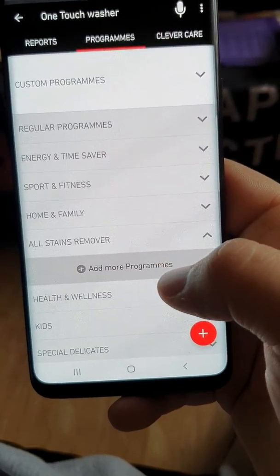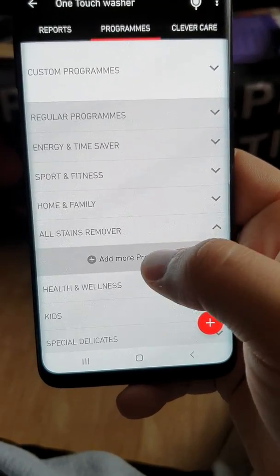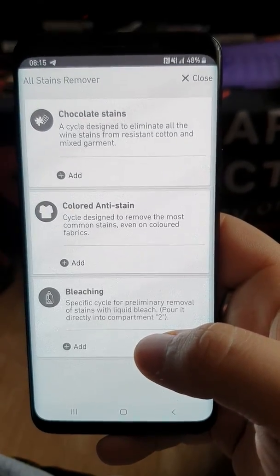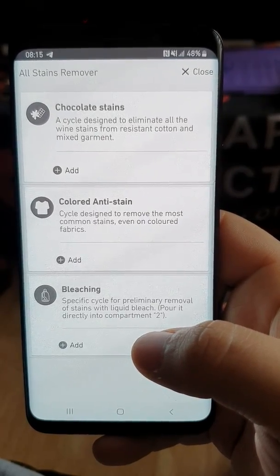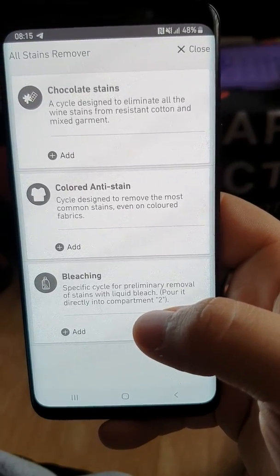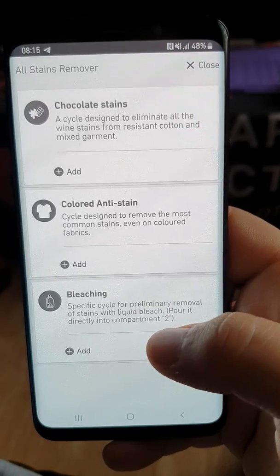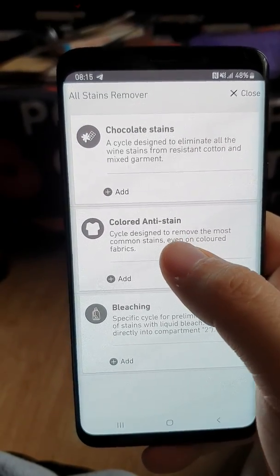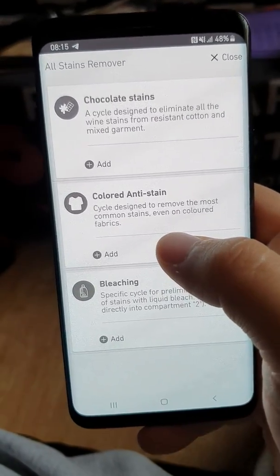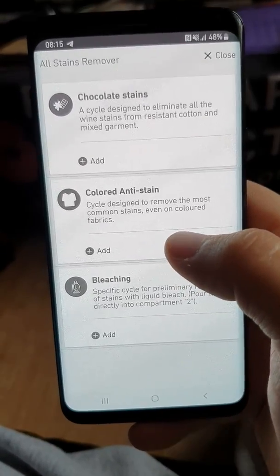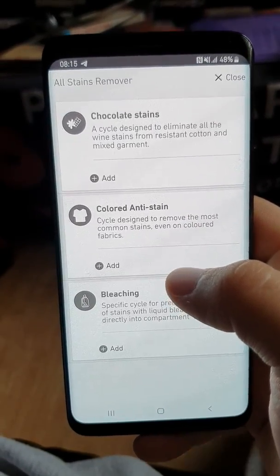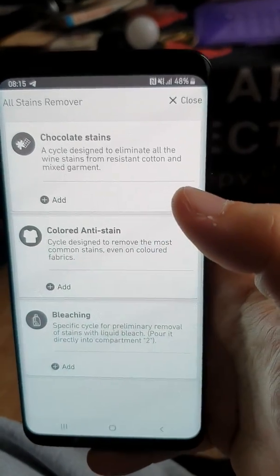Next is All Stains Remover. We've got Chocolate Stains — though the description says it's a cycle designed to eliminate wine stains from resistant cotton and mixed garments, which doesn't quite match the name. And Coloured Anti-Stain, which I'll use for my whites since it removes common stains even on coloured fabrics — good for keeping whites white and getting rid of stains from socks.